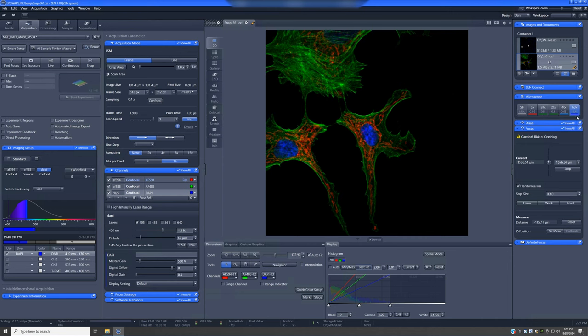If for anything subcellular, I would strongly recommend you use the 63x1.4. That's an oil immersion objective.